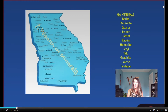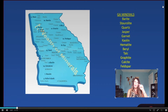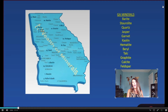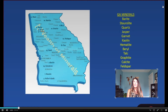Georgia also has jasper, garnets — if anybody's birthday is in January — kaolin especially in the middle portion of our state, hematite, beryl, talc, graphite, calcite, feldspars, and different types of mica. They have a variety of different types of uses and applications, and depending on the abundance and the depth at which they're forming at the surface would determine if they become economically profitable to mine.